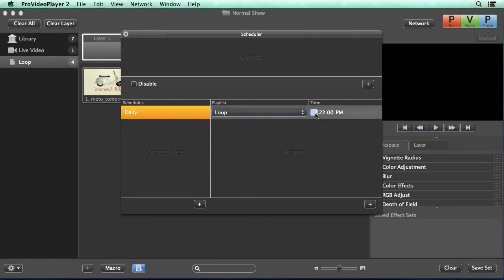So we're going to play back our loop playlist and then we can go in and select a time that we want this played back. So I'm going to change this to 8 AM and we can hit the up or down keys to switch from PM to AM.